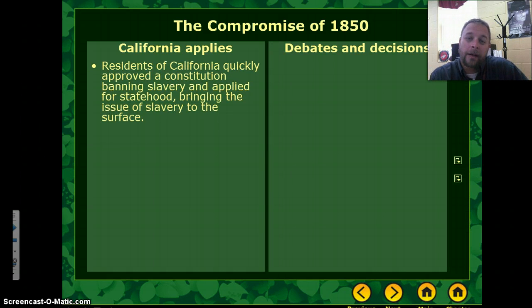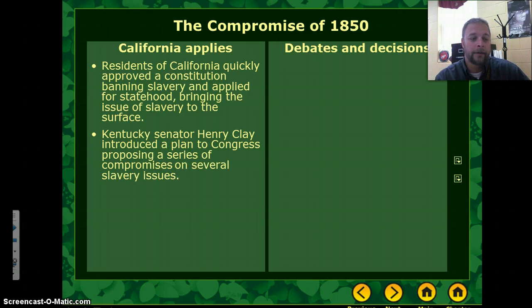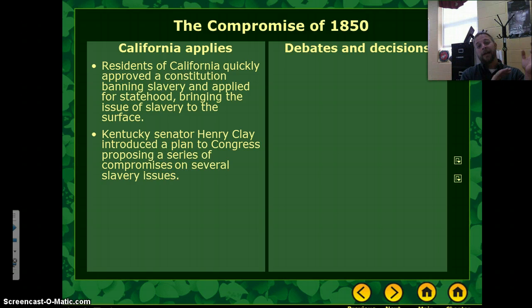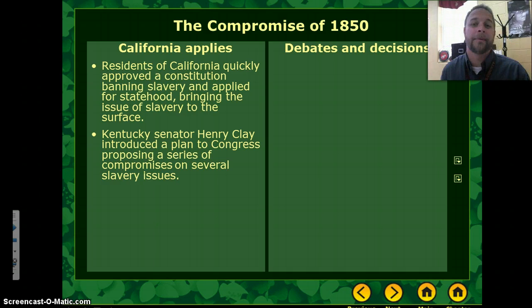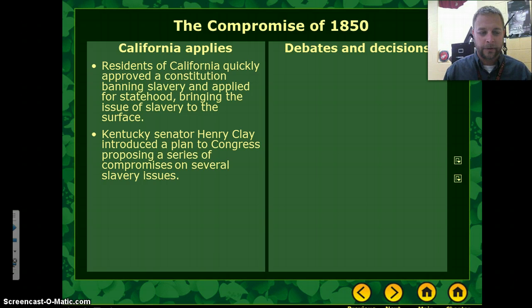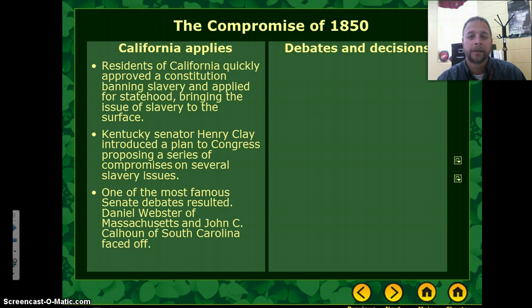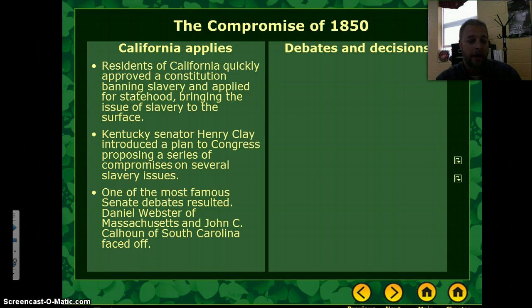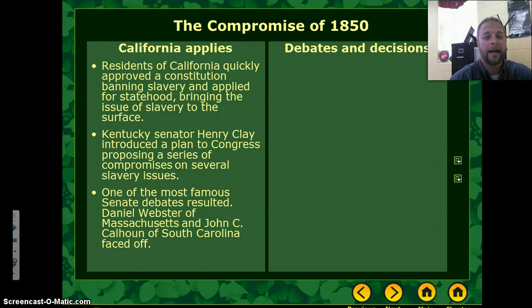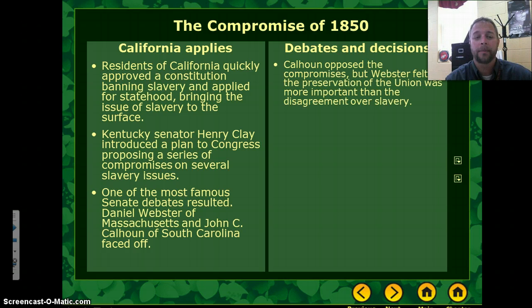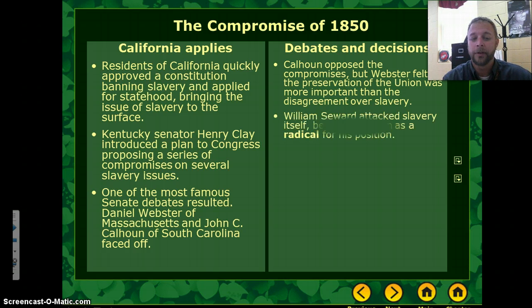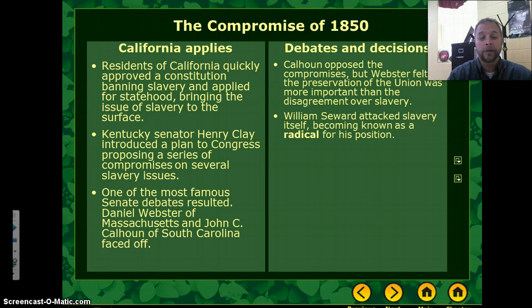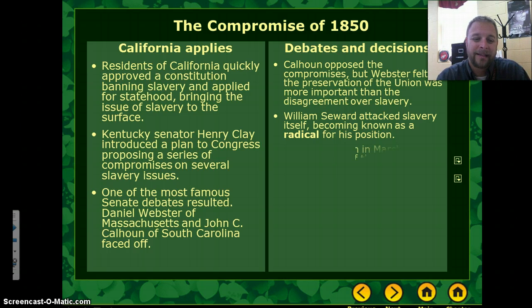California approved a Constitution banning slavery and applied for statehood. Kentucky Senator Henry Clay, who had been the Speaker of the House for decades but had just come out of retirement to return to the Senate, introduced what becomes known as the Compromise of 1850 — a series of bills to compromise on the issue. The most famous debates were between Daniel Webster and John C. Calhoun. Calhoun opposed the Compromise, and Webster felt the preservation of the Union was the most important thing. William Seward, who attacked slavery itself, rose to prominence and became known as a radical for his anti-slavery position.